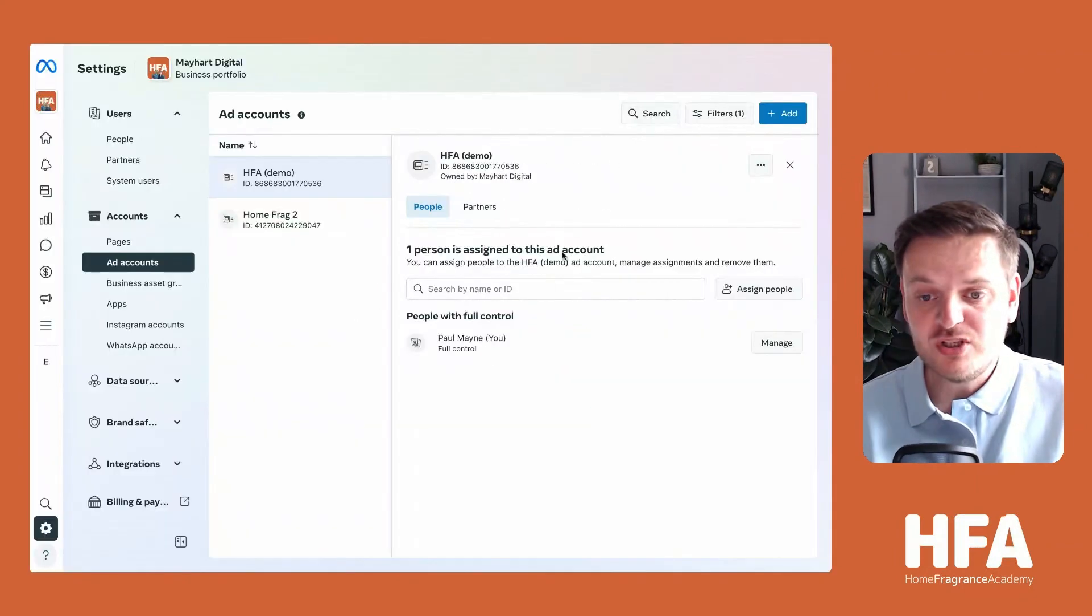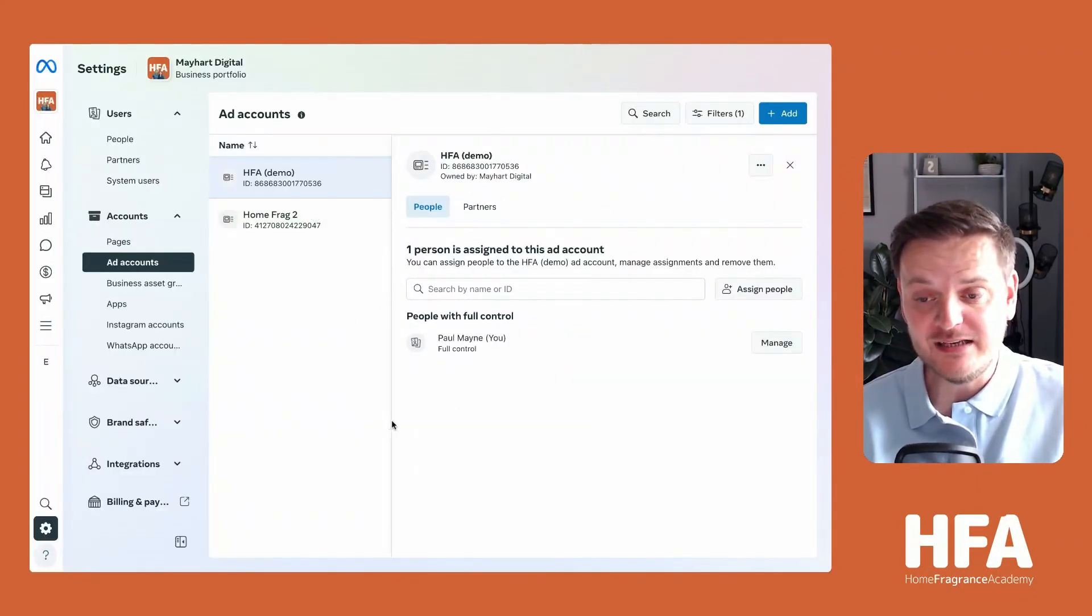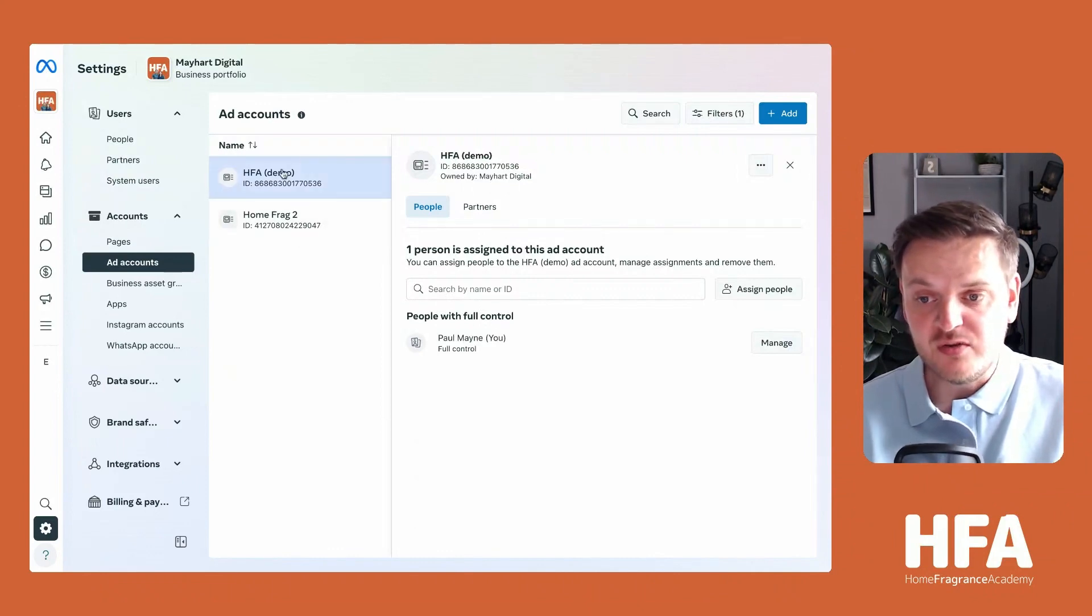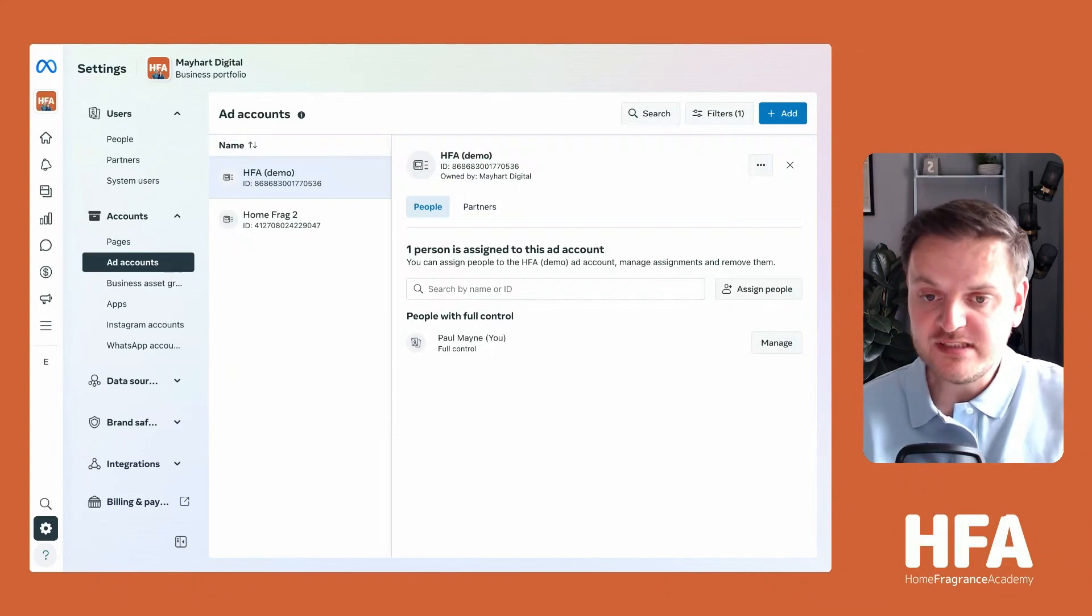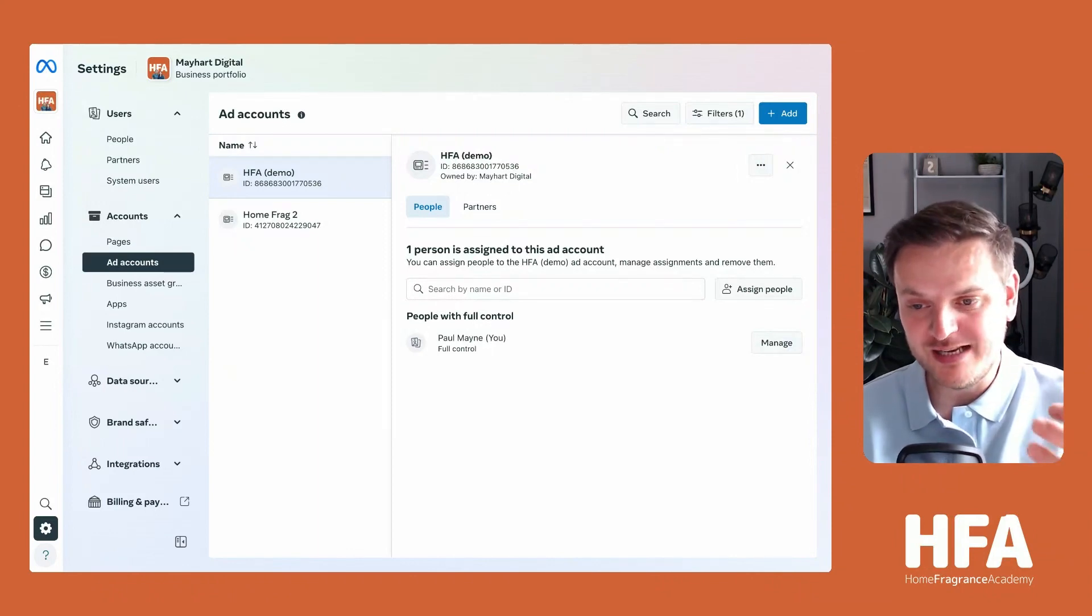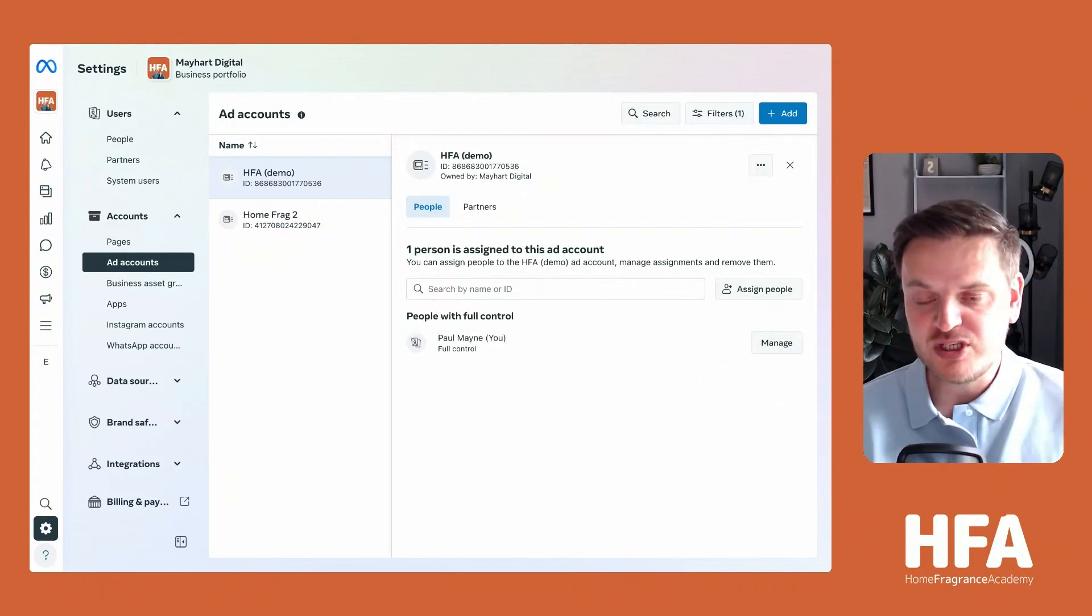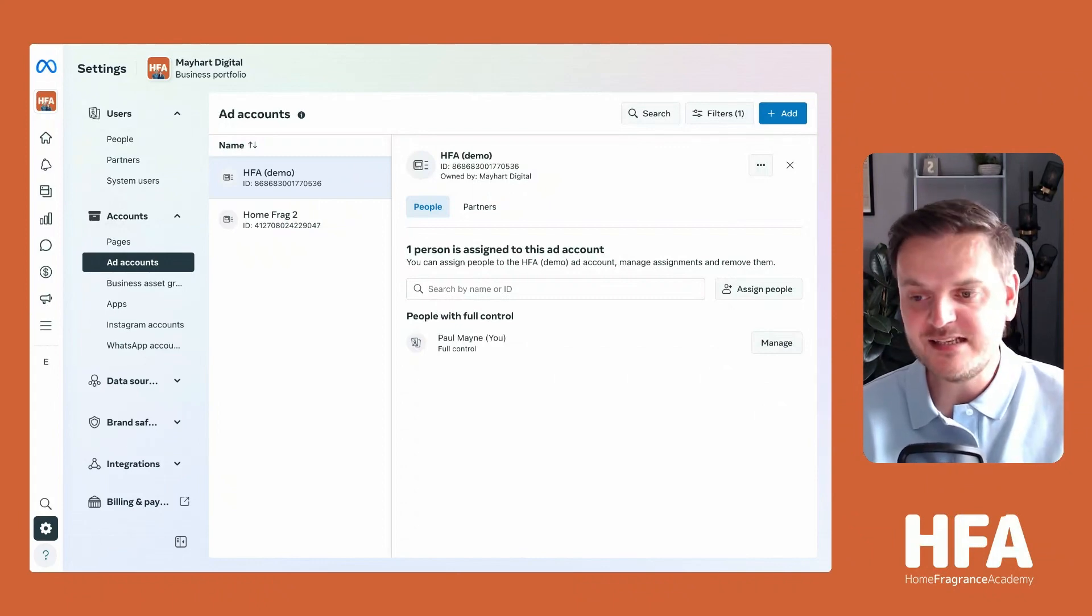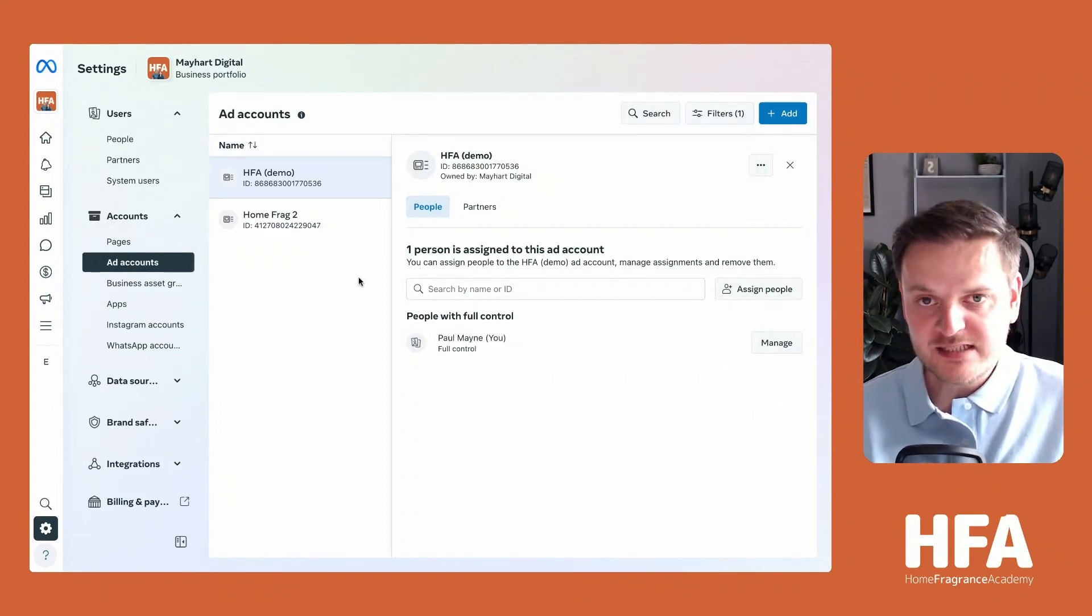Once you have done that, you now have a Facebook ad account set up. That is where you will end up running adverts from. Further into this course, I will show you exactly how to access that, but for the purpose of this particular module, we're just going through the settings of everything.